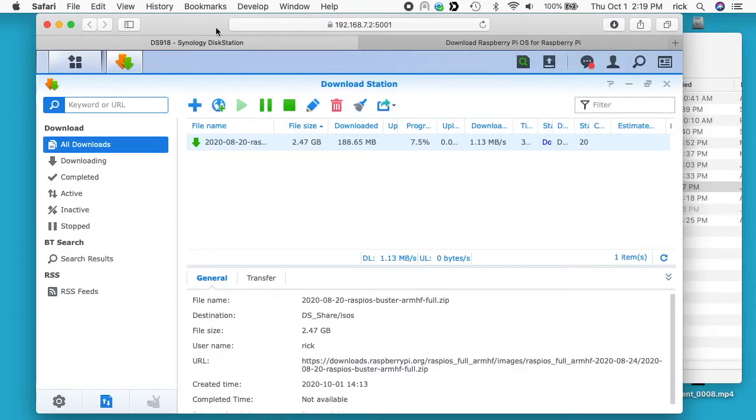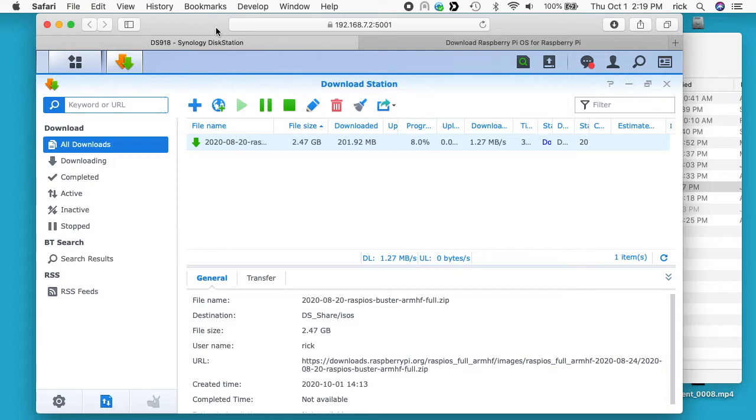So the nice thing about Download Station is if I download these to my computer, I'm just going to copy them over to the server eventually anyway. And if I put them on my computer, my computer is going to back up and it's going to try and back up these huge files. And I don't really need to back these files up. If I ever lose them someday, I can re-download them.